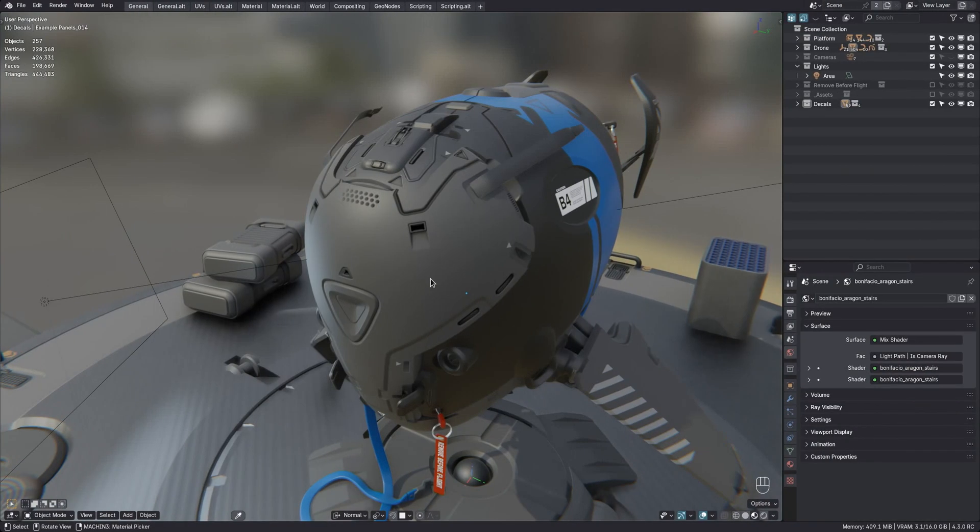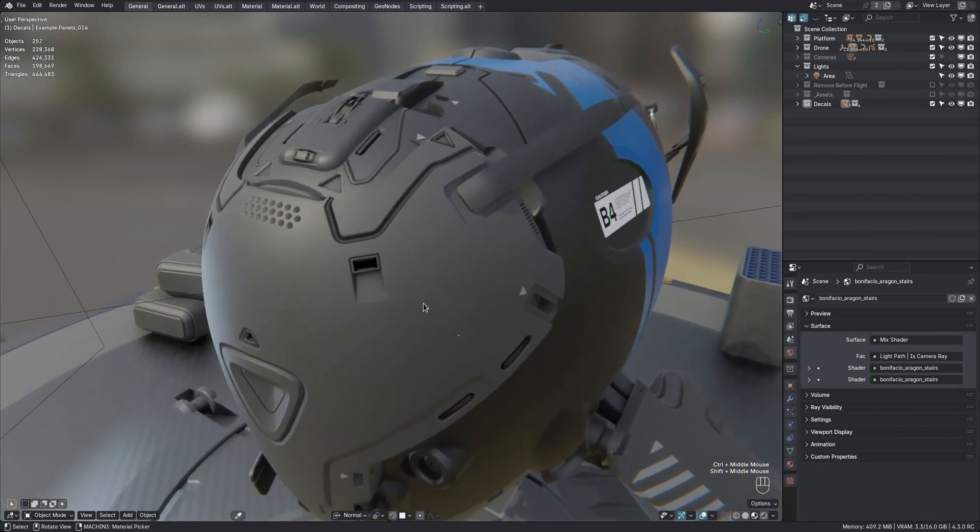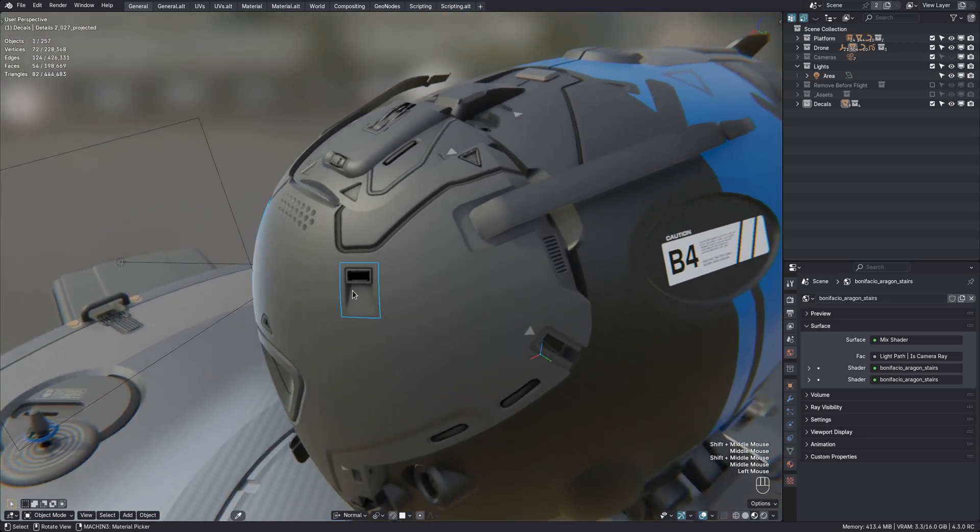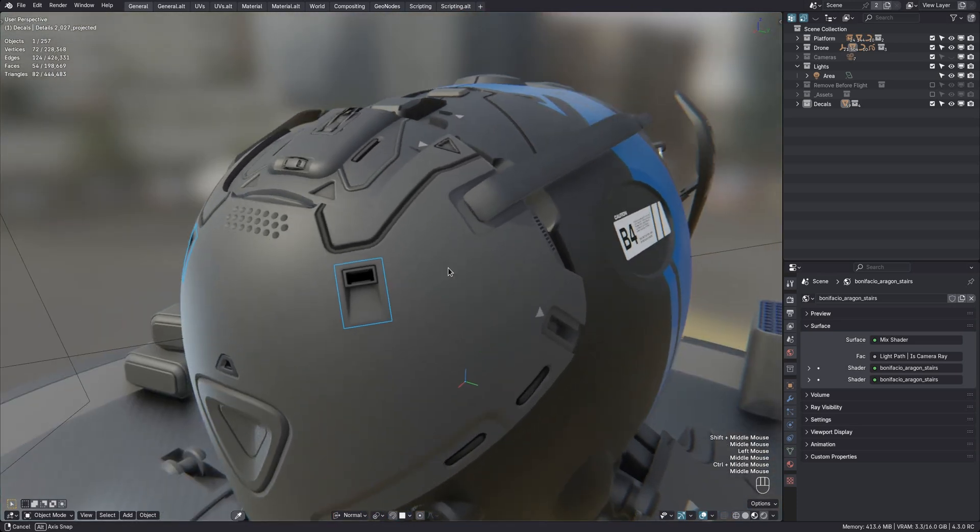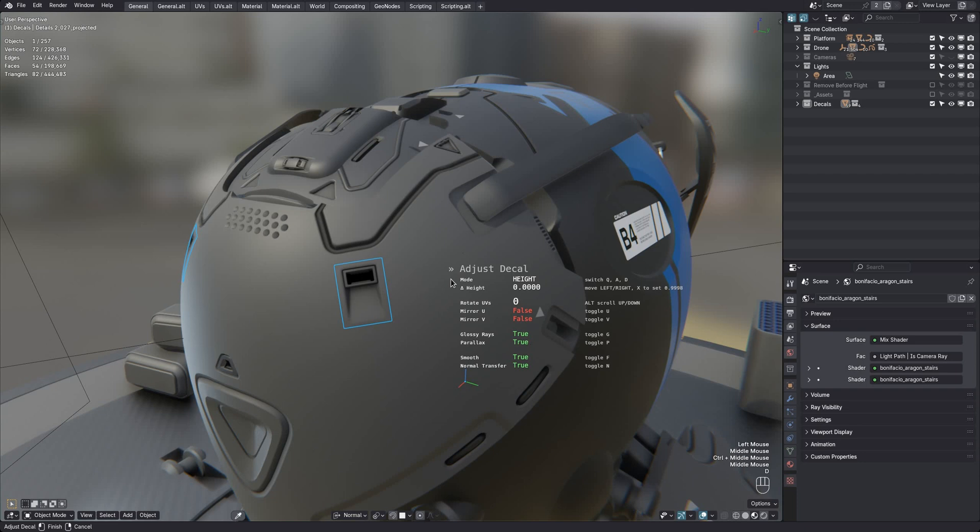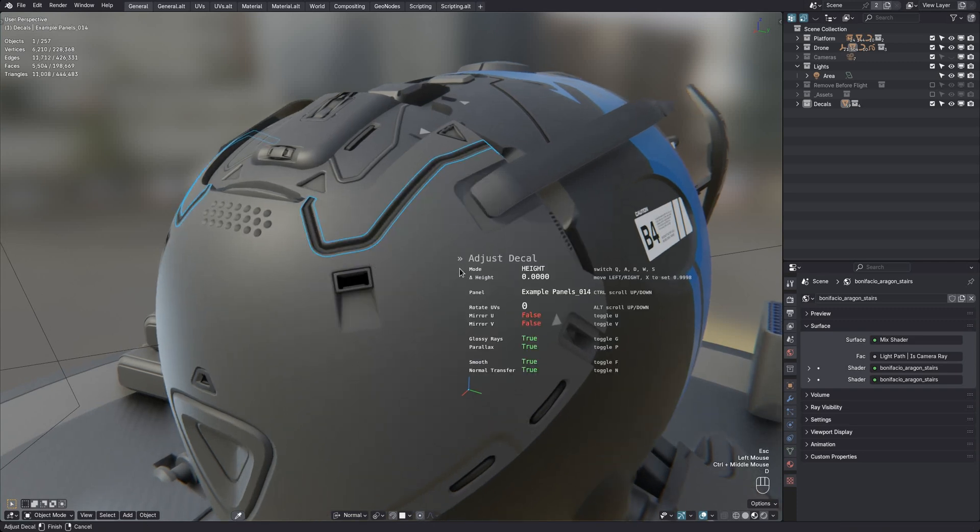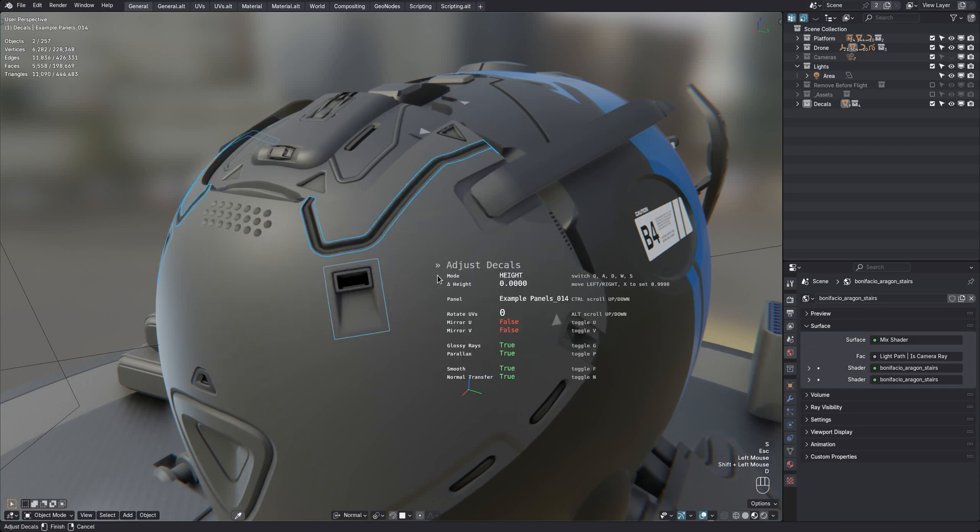The adjust decal tool is more contextually aware now. That means it will only show relevant options depending on the decals in your selection. For instance, for this subset decal, you can see the adjustment modes at the top only include height, AO and parallax depth now. Whereas previously it would have shown modes unique to panel decals too, such as stretch and width mode. As before, you can also still mix selections of course, and will then have everything exposed that the selection allows for.